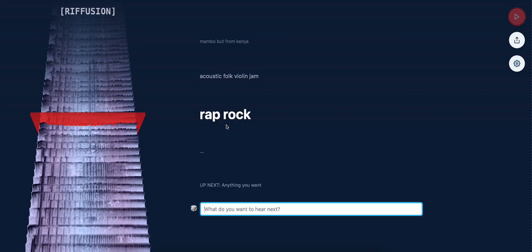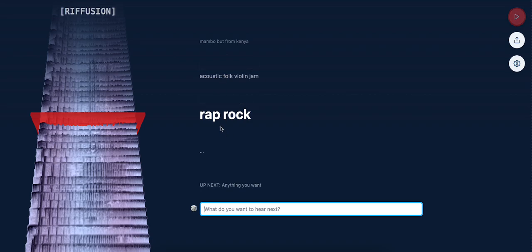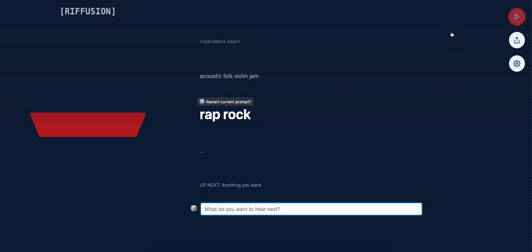Right here, I want to listen to some that were already generated by other people. Let's check out this one, Rap Rock. Let's see what it sounds like.